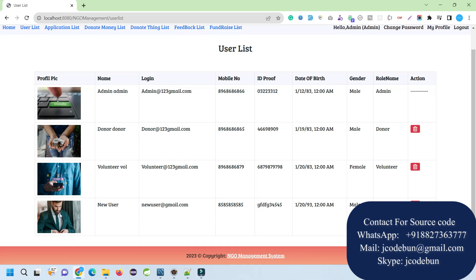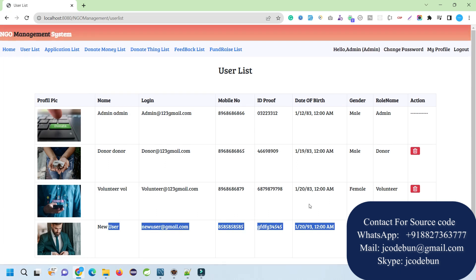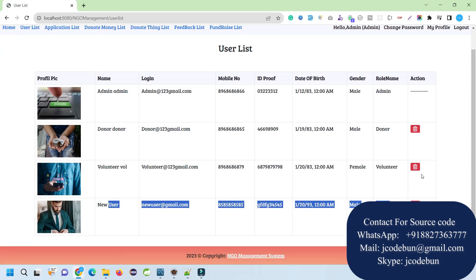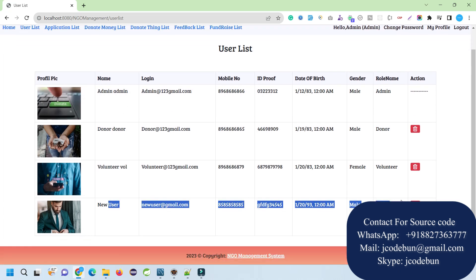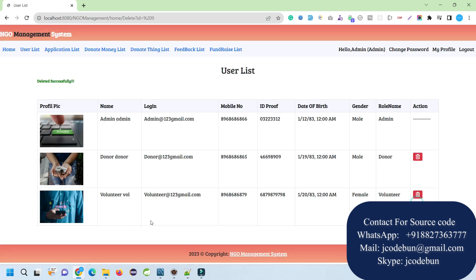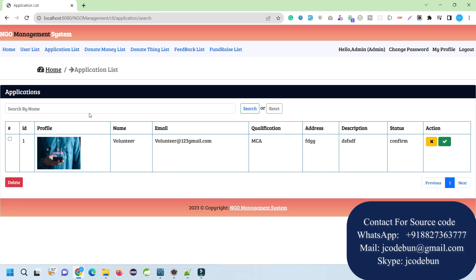I just hit the login button. When I click on the user list, all the registered users are shown. Recently we have registered this user that is showing here. I can delete this user if required by clicking on this delete icon. Let's delete one donor.